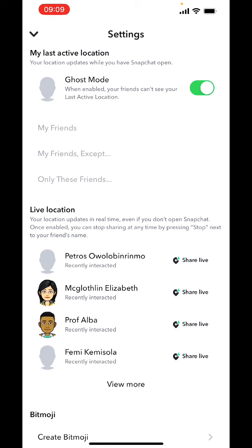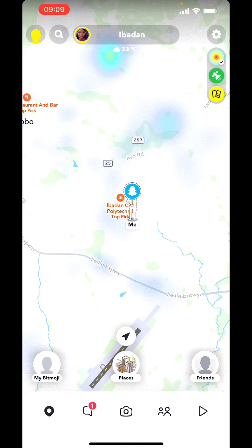So if you choose 'Until Turned Off', your location and your friends list will not be visible. At this point, your location on the Snapchat map will not be active and will not be made available to all your friends. This is how to enable ghost mode on Snapchat to hide your current location from people on your list.